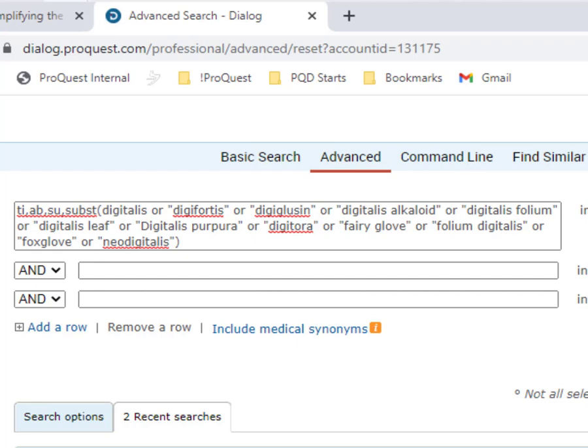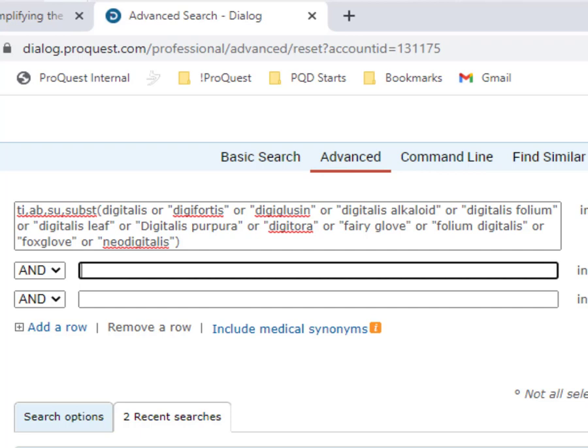Now I want to add my terms for the adverse effects part of the search, and to capture the concept of adverse effects, I'll want to include some terms like side effects, or untoward event, or unexpected reaction, and so on.